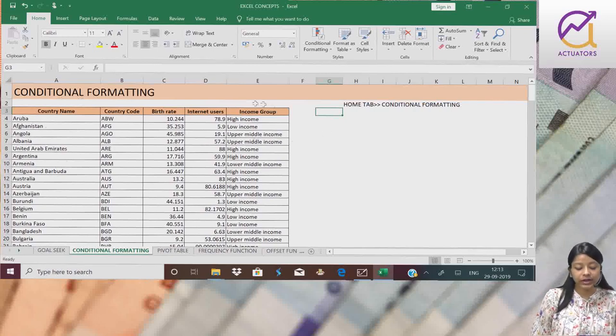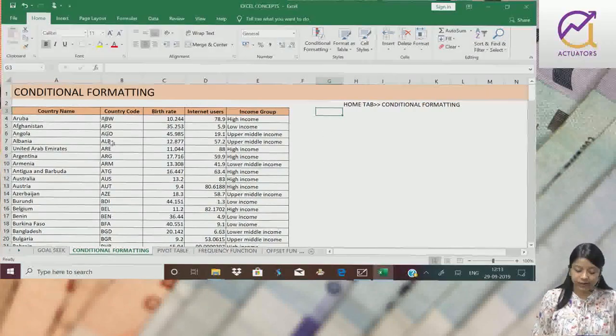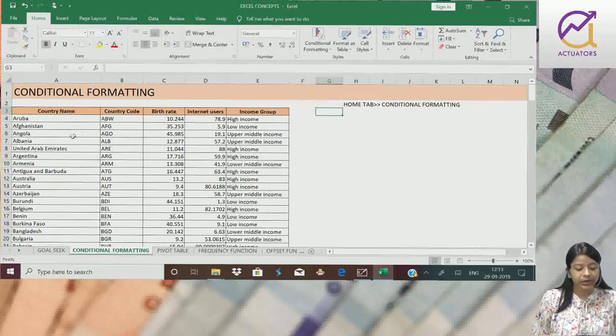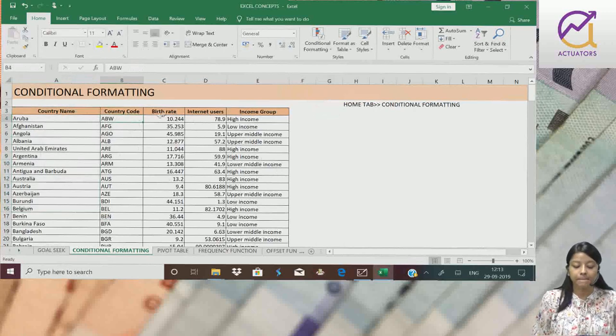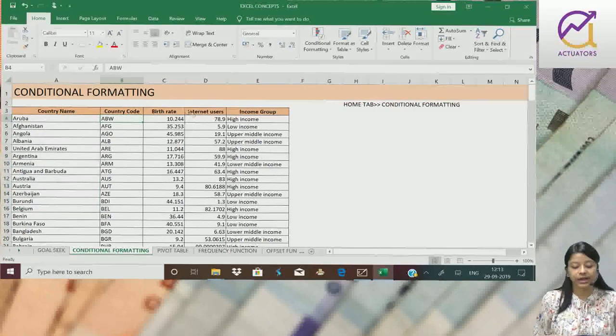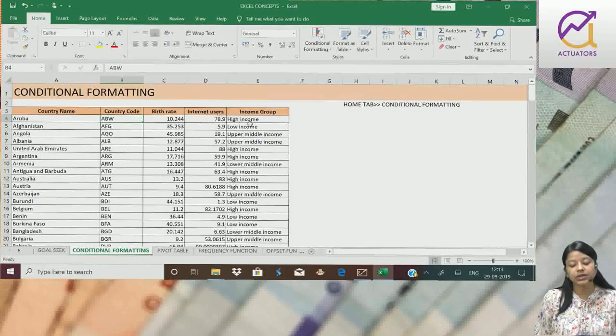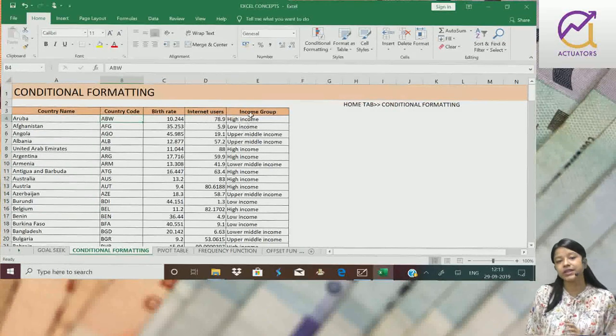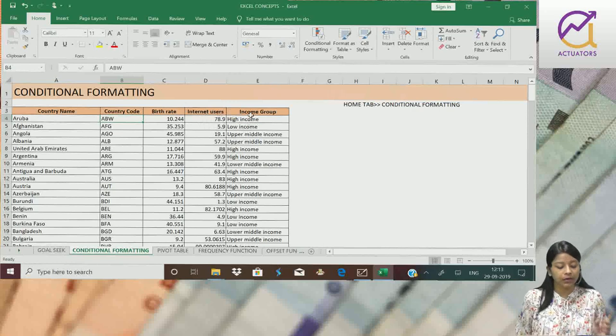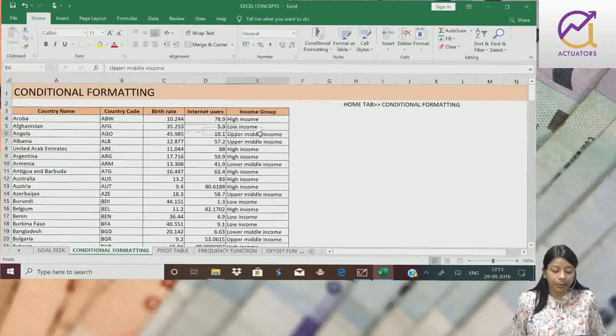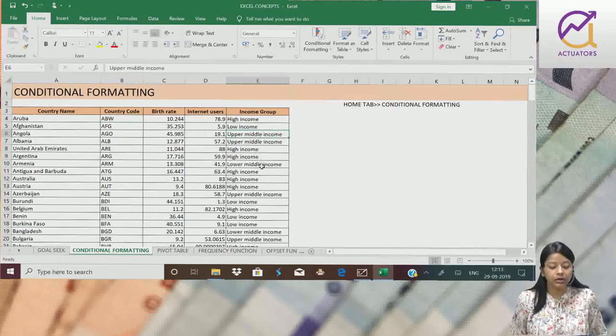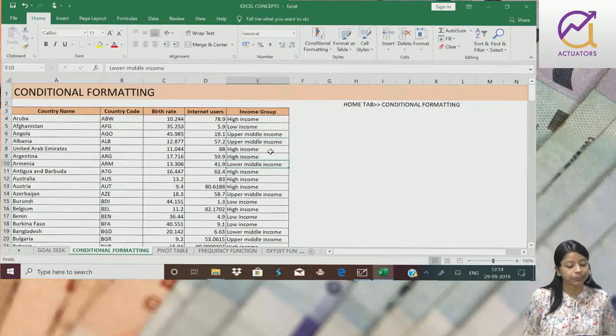I have demographic data of 195 countries: country name, country code, birth rate, internet users, and various income groups which are high income, low income, upper middle income, and lower middle income.